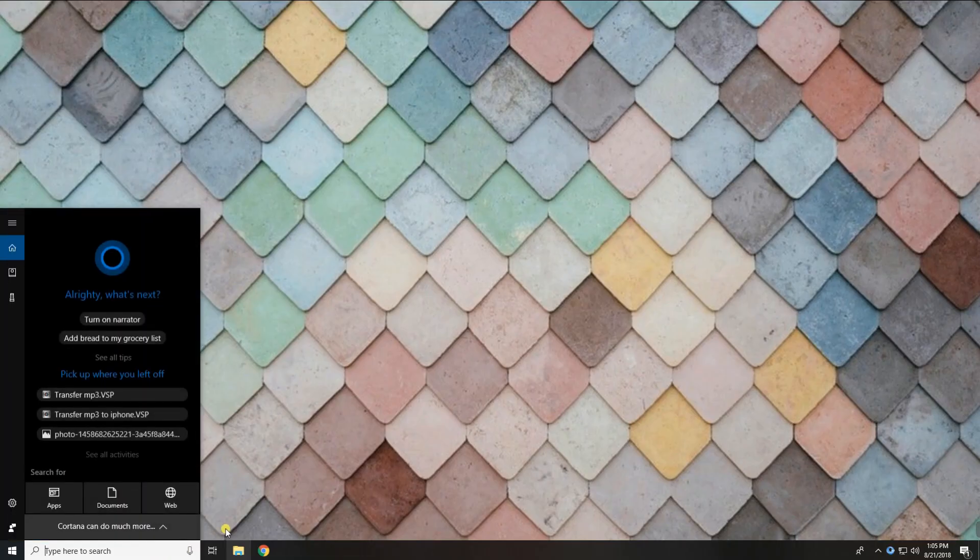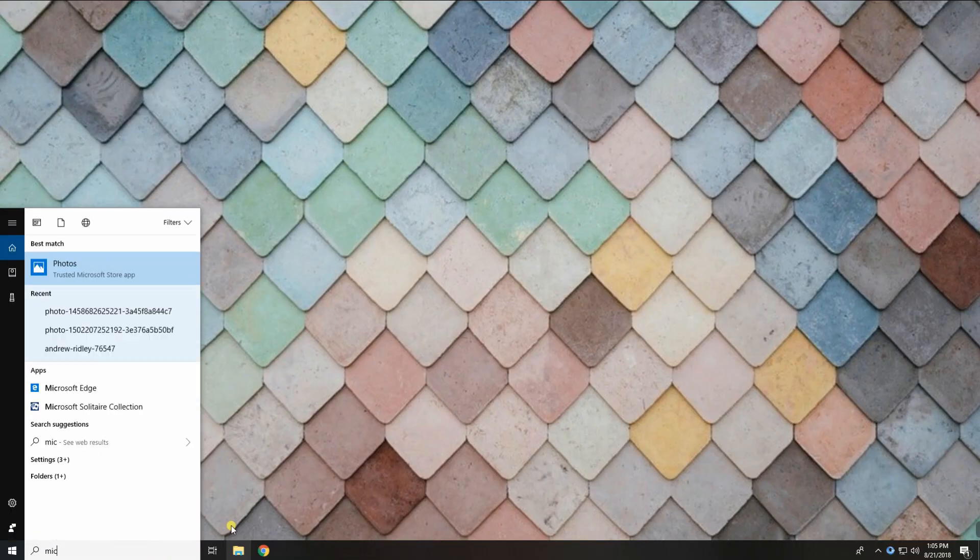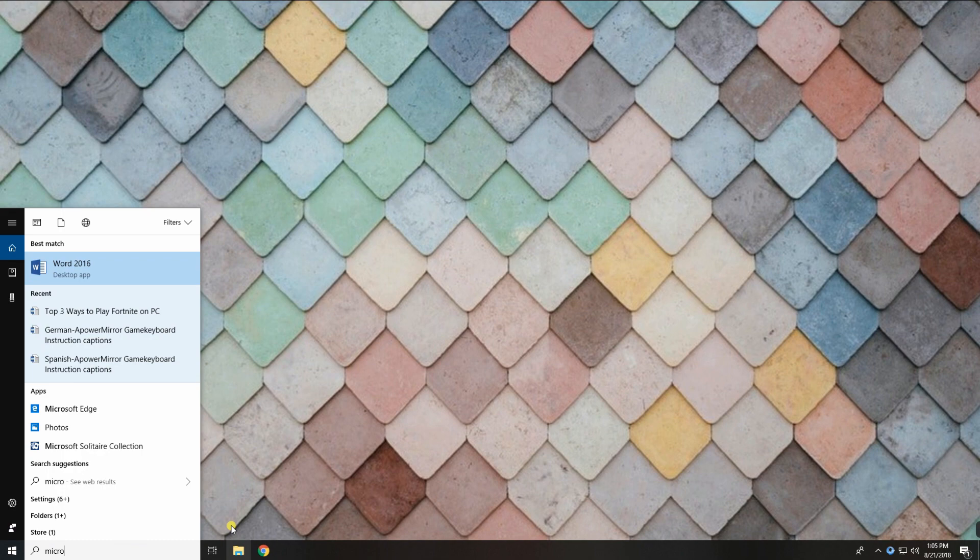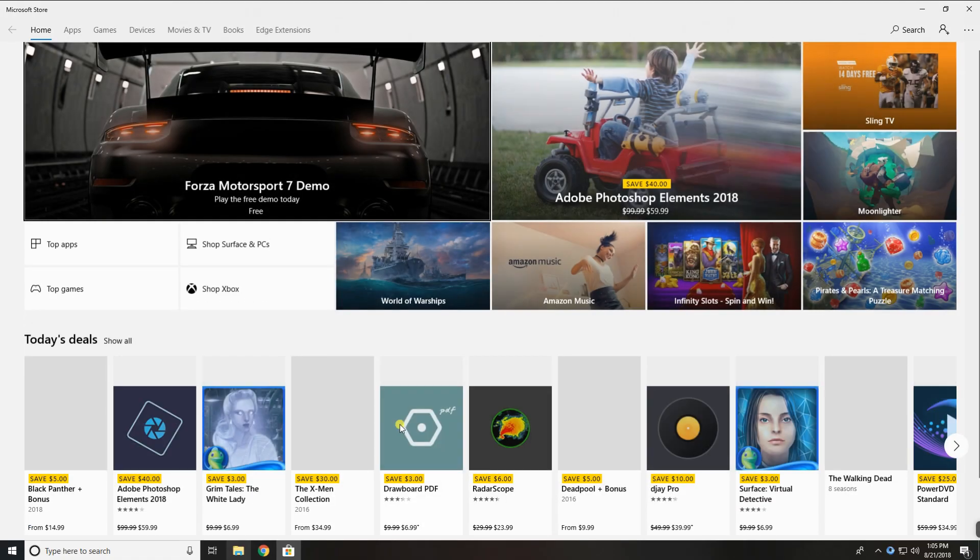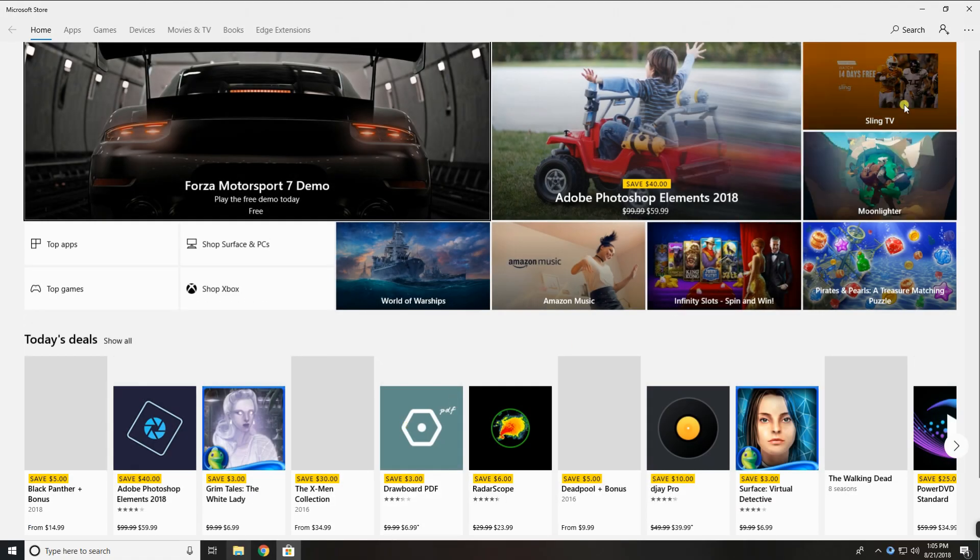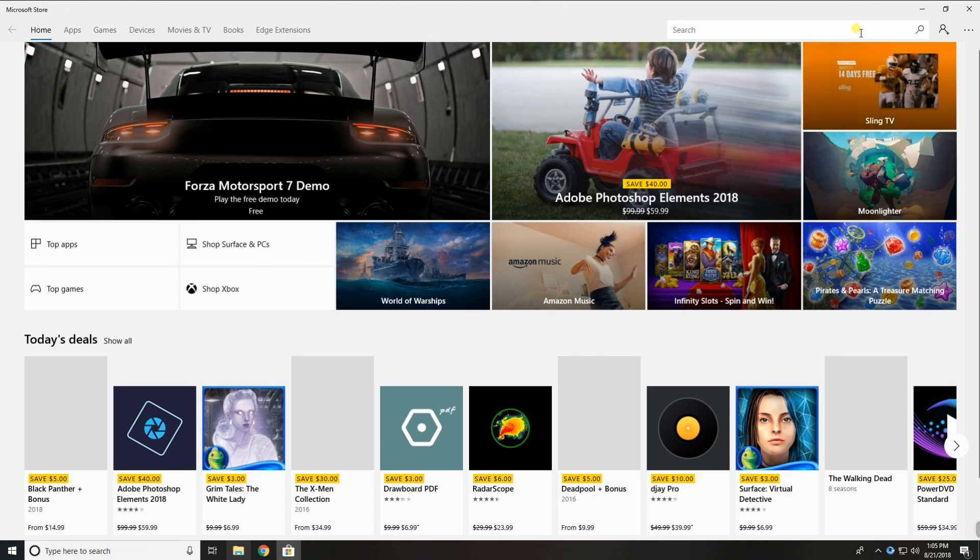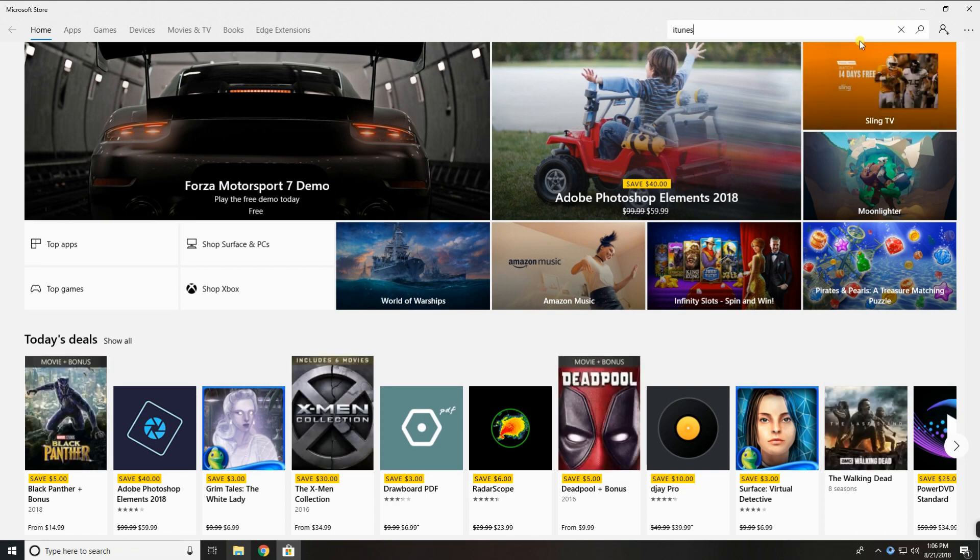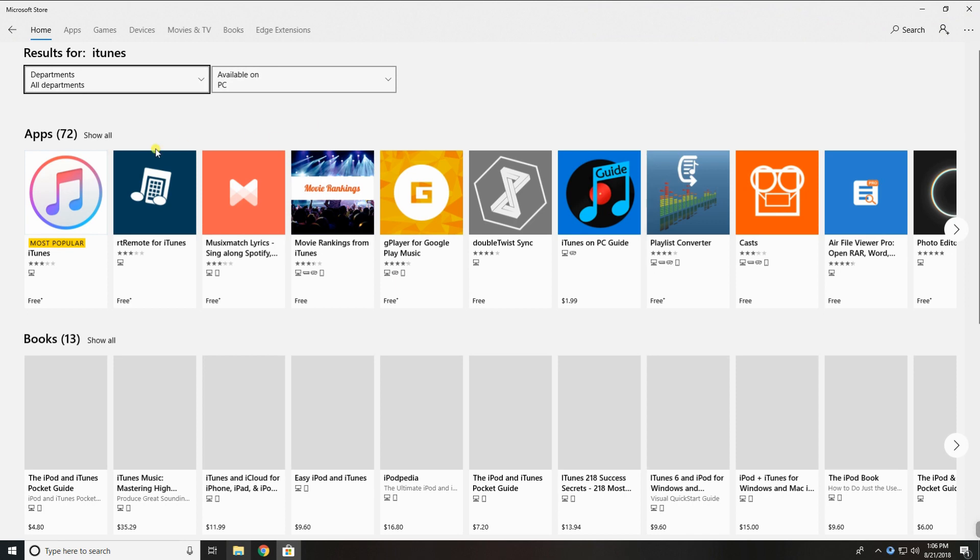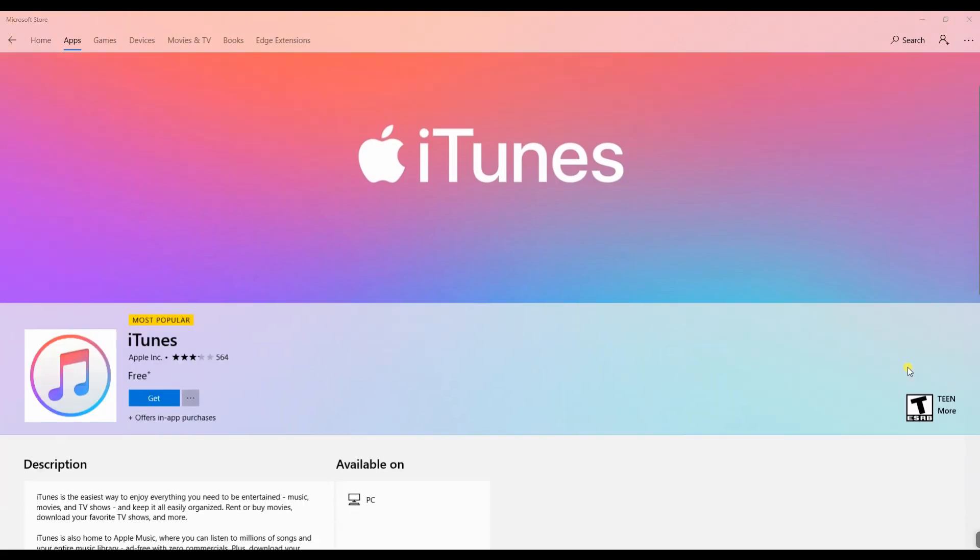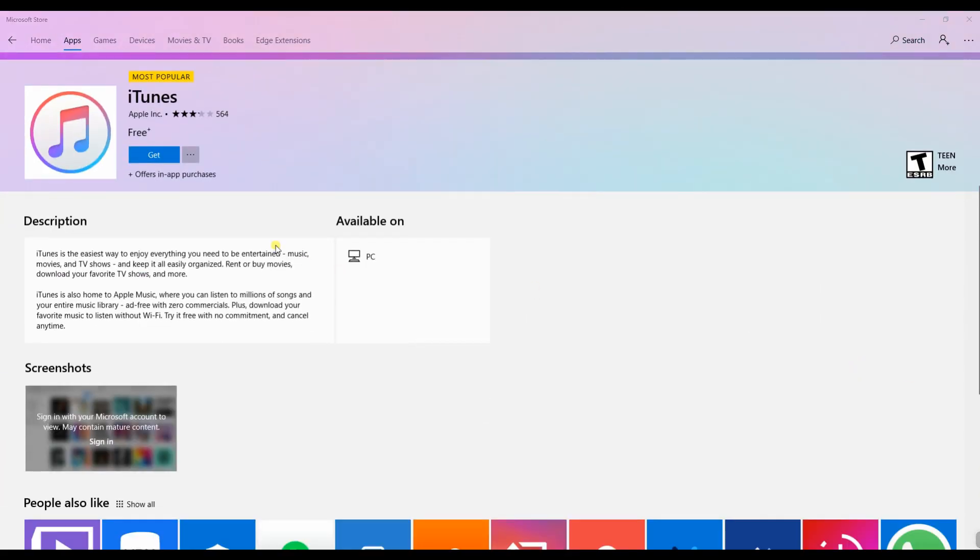In order to use this app to transfer MP3 to iPhone, you have to go to Microsoft Store and search for iTunes. Install it afterwards, then launch the program.